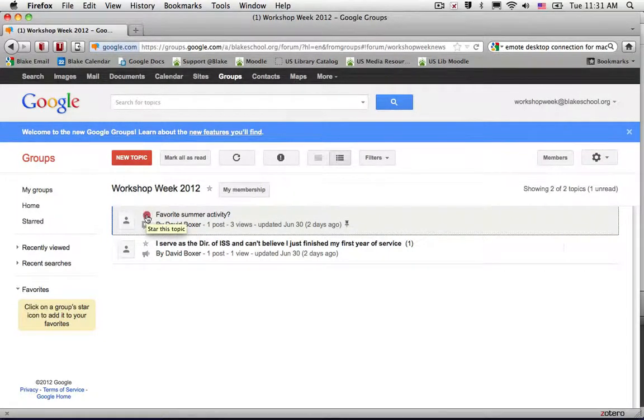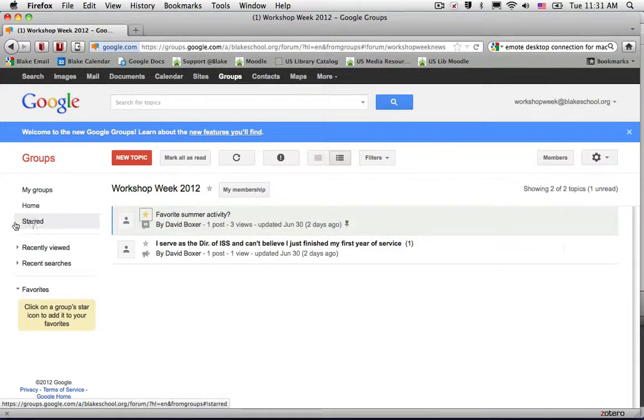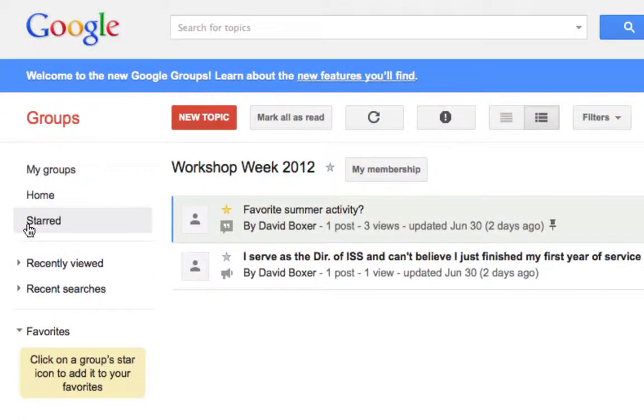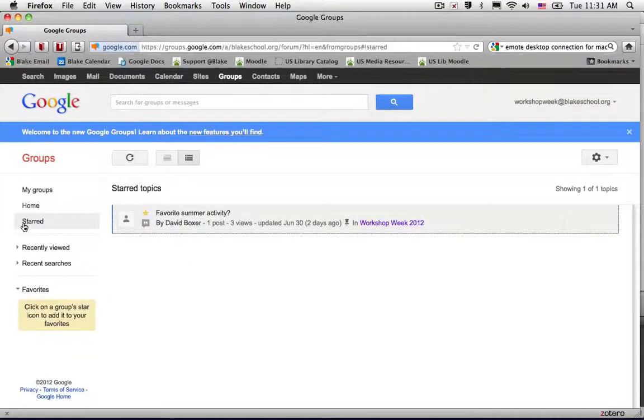I can go ahead and star this topic, and what that means is when I select 'starred' on the left-hand side, any topic from any group that I've starred will be available and allow me to respond to.